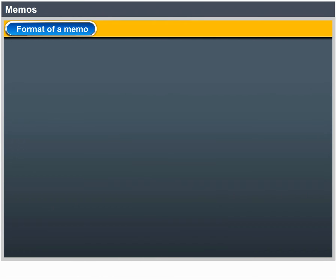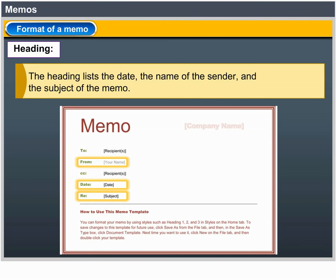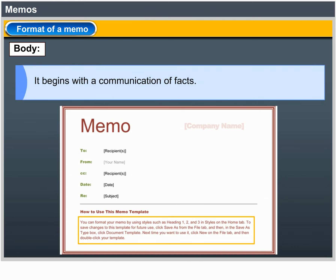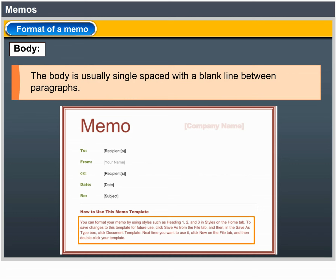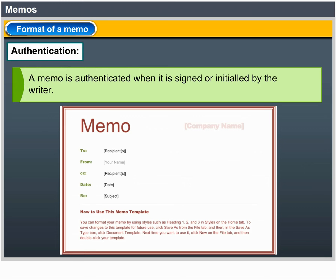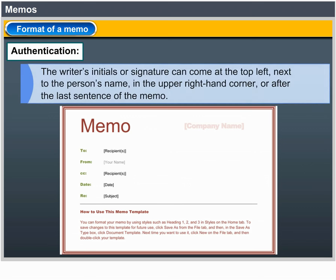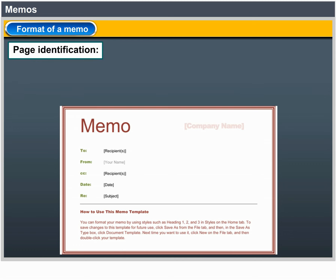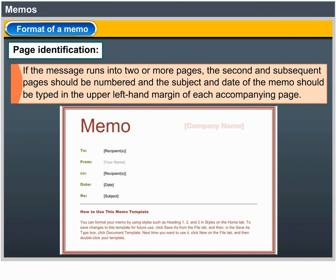Format of a memo. Heading: The heading lists the date, the name of the sender and the subject of the memo. Body: The body of the memo has no opening or closing — it begins with a communication of facts and is usually single-spaced with a blank line between paragraphs. Authentication: A memo is authenticated when it is signed or initialed by the writer. The writer's initials or signature can come at the top left, next to the person's name, in the upper right-hand corner or after the last sentence. Page Identification: If the message runs into two or more pages, subsequent pages should be numbered and the subject and date of the memo should be typed in the upper left-hand margin.